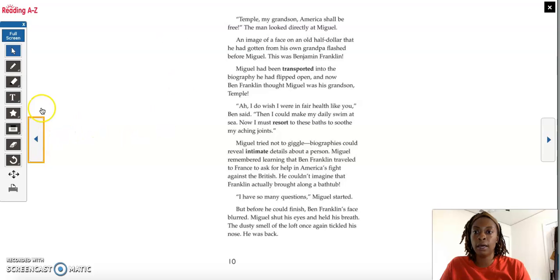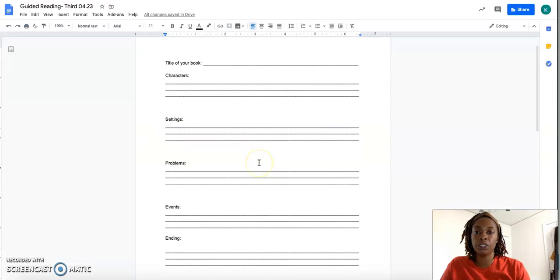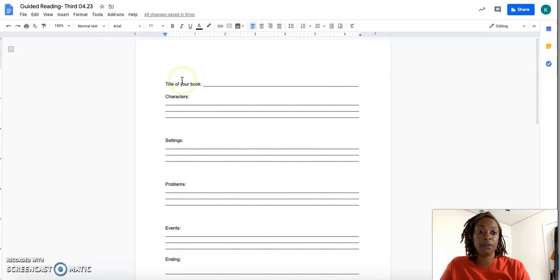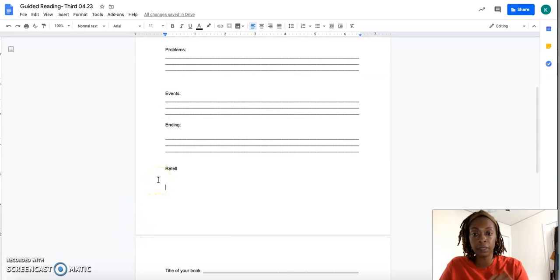And then you would do the same thing. You'll go to your worksheet, fill out your five-finger retell, and then you'll write your complete retell here at the bottom.